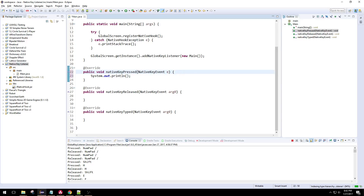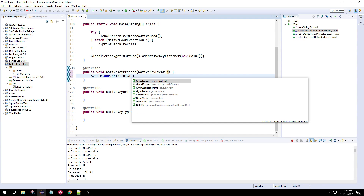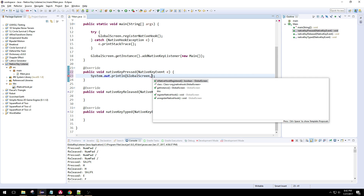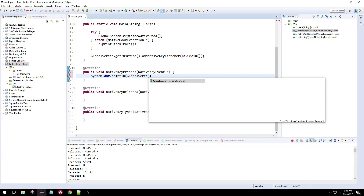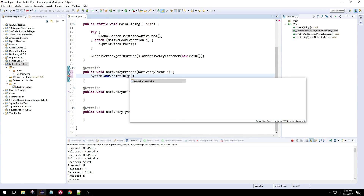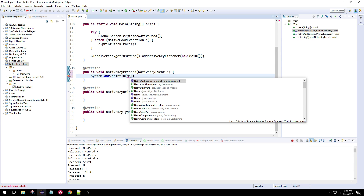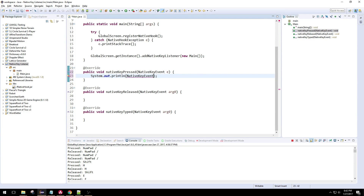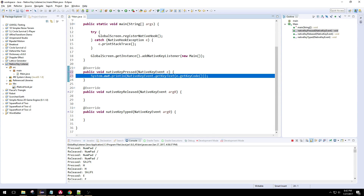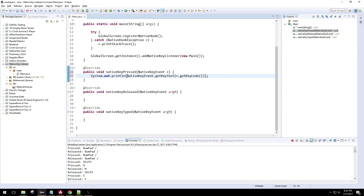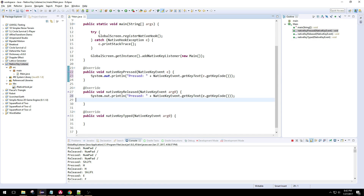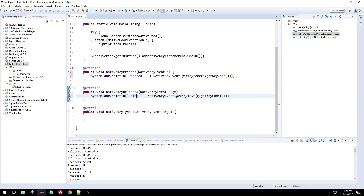So we can print out some text. I like to rename this to E. We can use NativeKeyEvent to convert the key code into text — that's just kind of nice to see. We can get the key code and pass that in as a parameter. And we'll have a string here so you can see when you press it and when you release it — press and released.